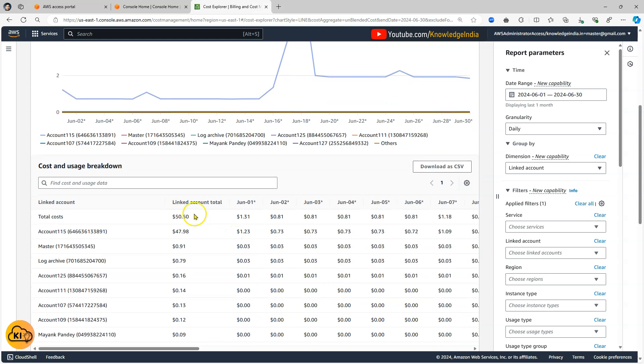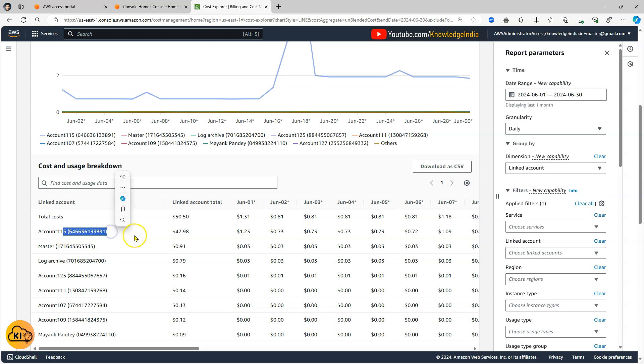So you can see out of the total 50.5 dollars most of the money, like more than 95 percent of the money, is being spent in this account which is account number 115.